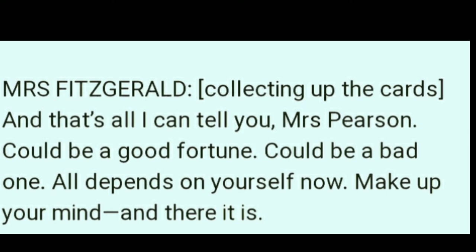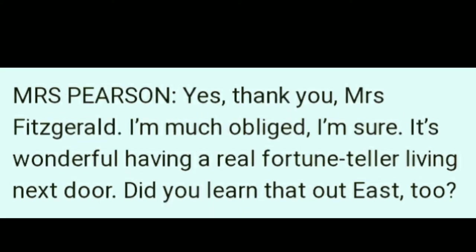Now the play starts. Mrs. Fitzgerald is collecting the cards and says, 'That's all I can tell you, Mrs. Pearson.' It could be a good fortune or a bad one — all depends on yourself now. Make up your mind and there it is.